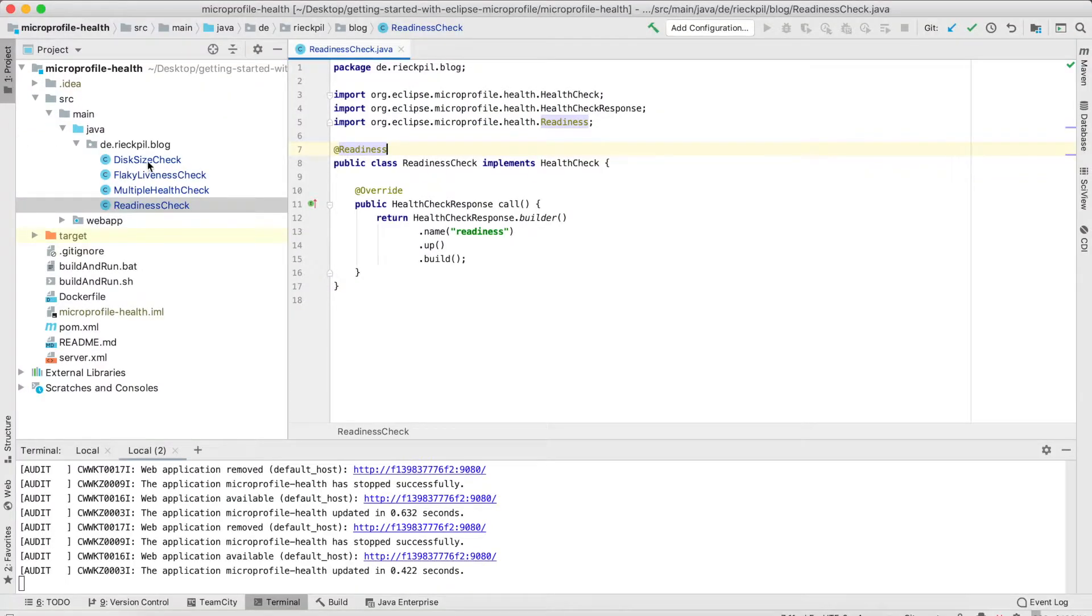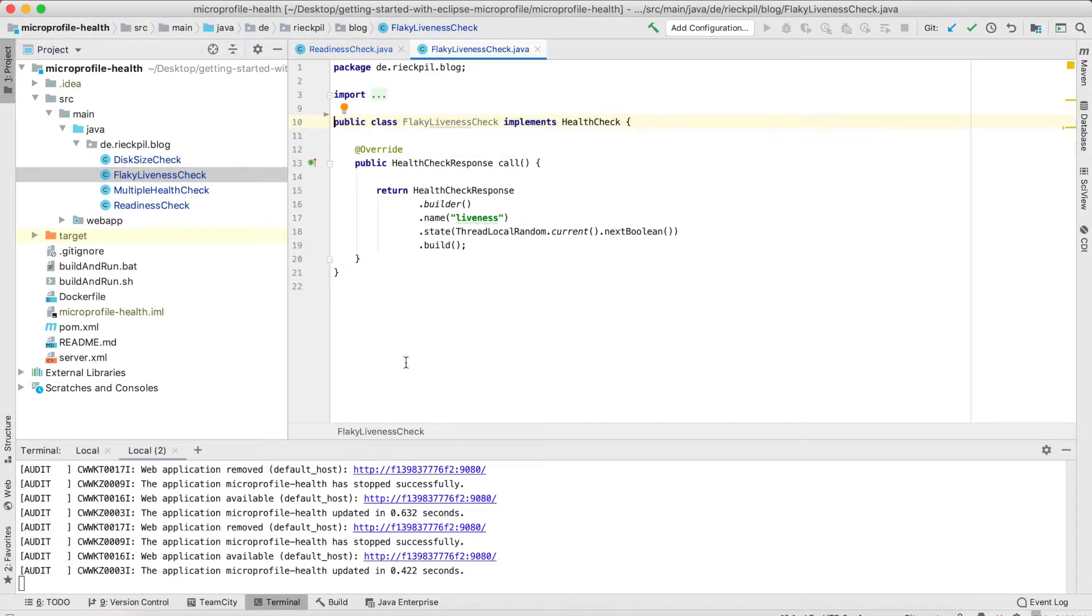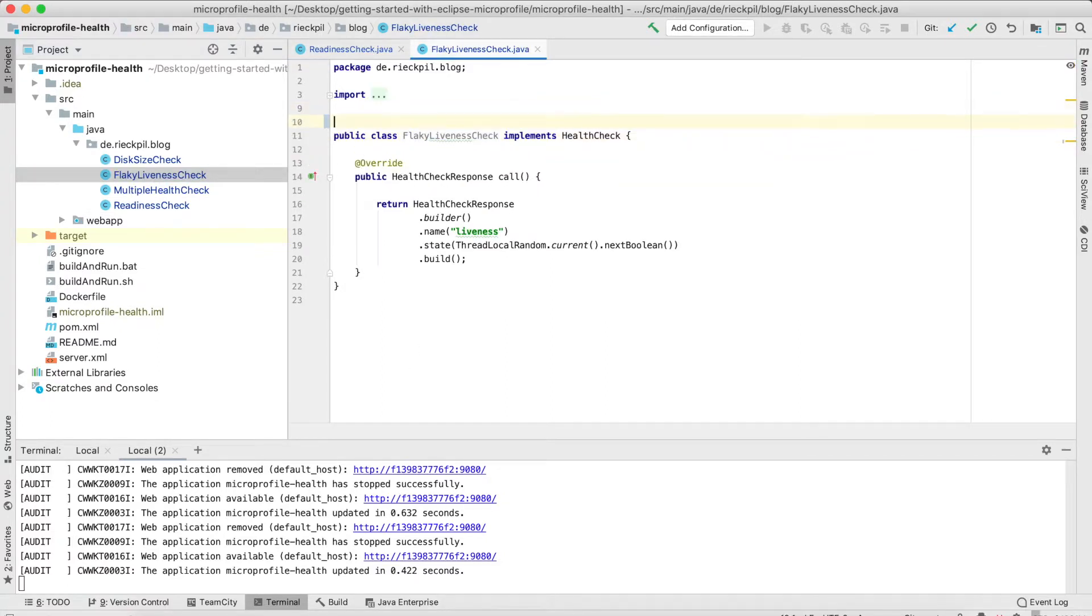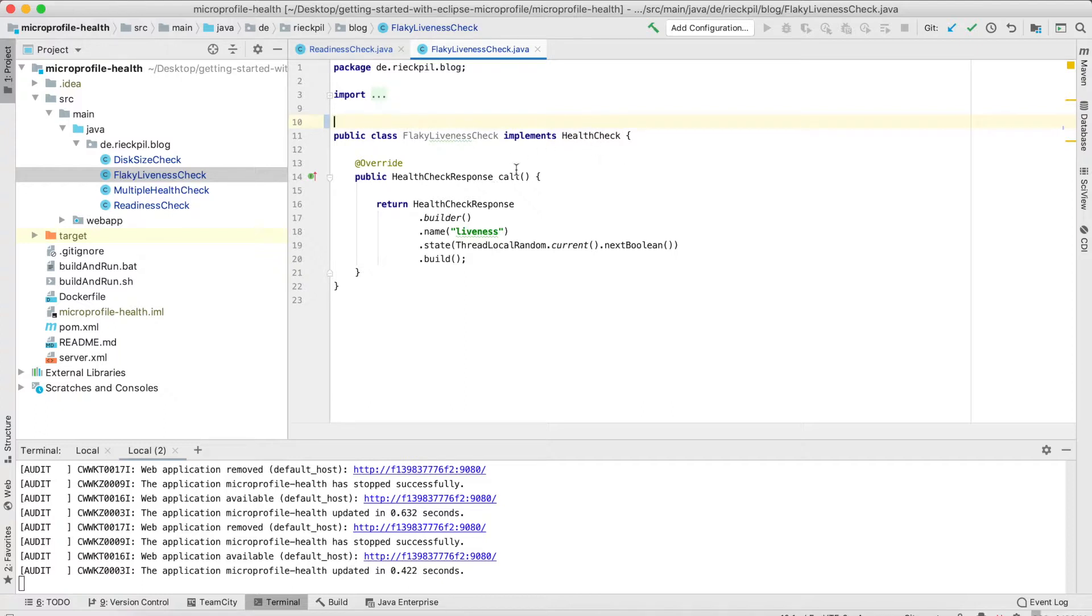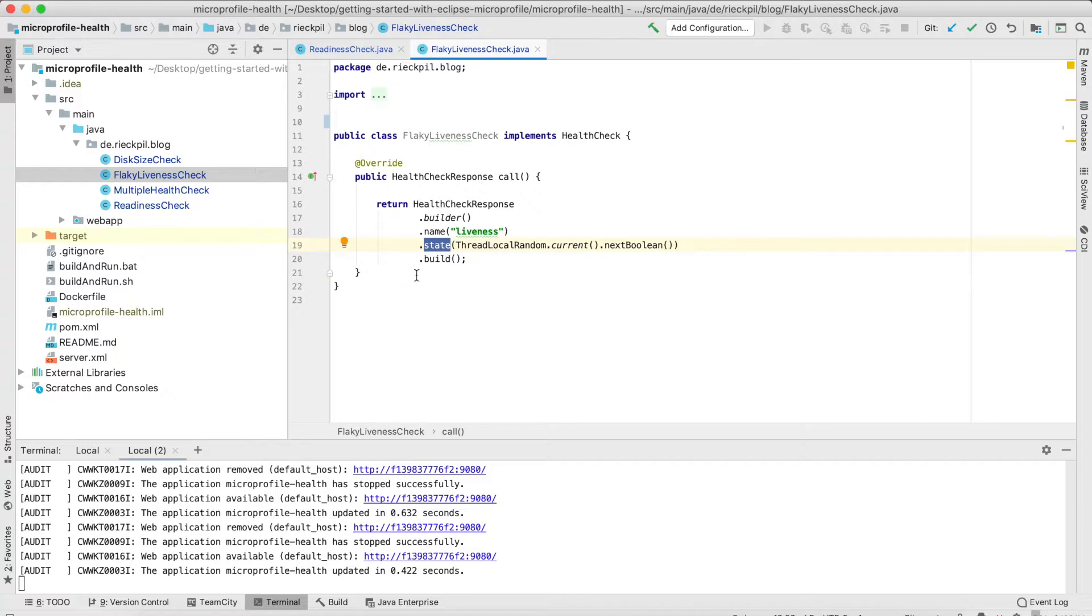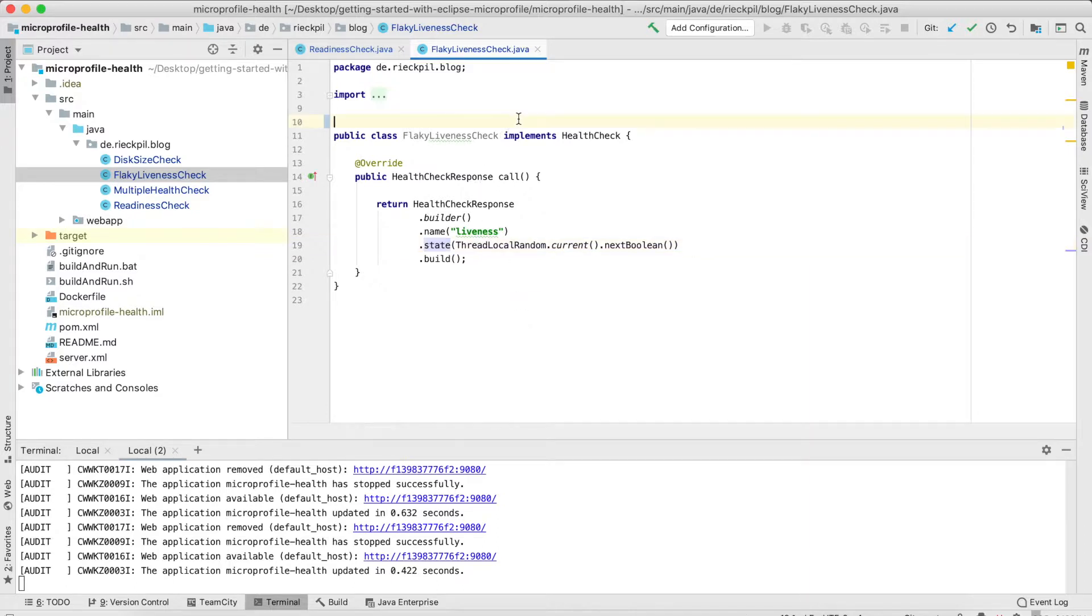We can also add a liveness check. Let's maybe add a flaky liveness check so I can show you that there's actually a time when your application is down and how this behaves. So here I've created a flaky liveness check. It also implements the HealthCheck interface, and when I overwrite the method, instead of statically coding up or down, I'm using this state builder function, and here it's just a random true or false to see also the state when the application is down.